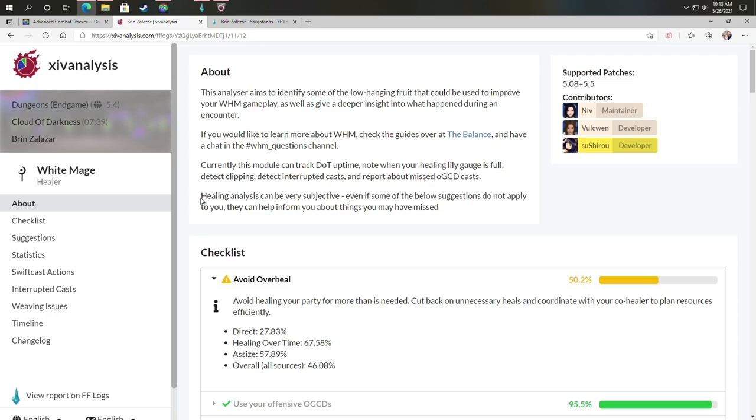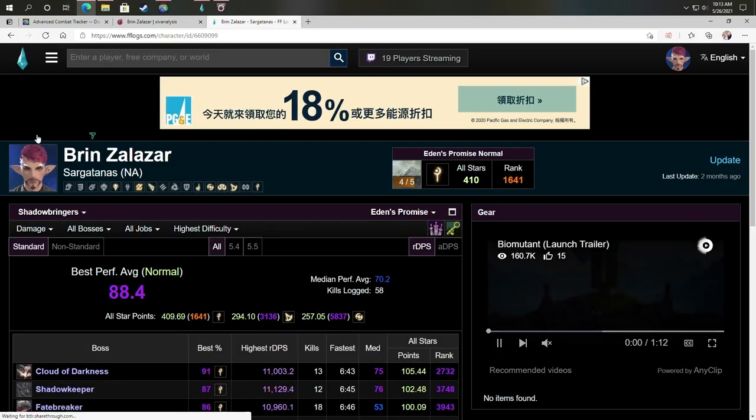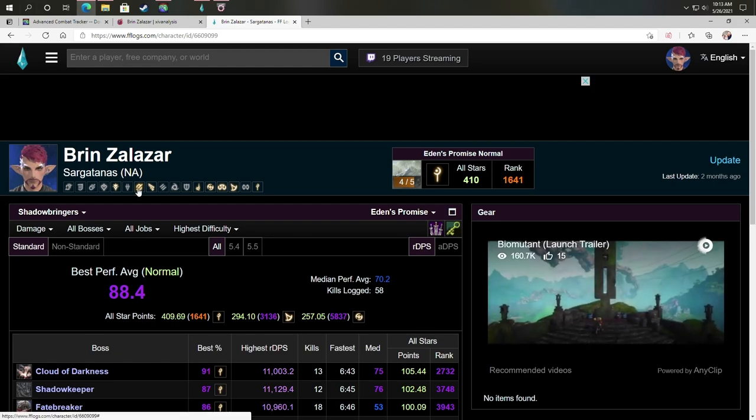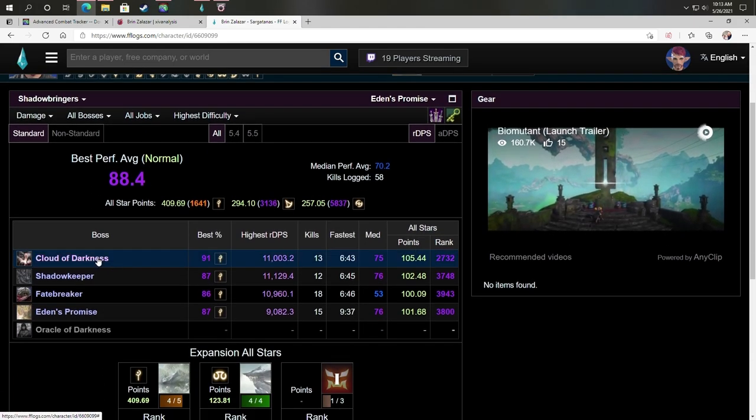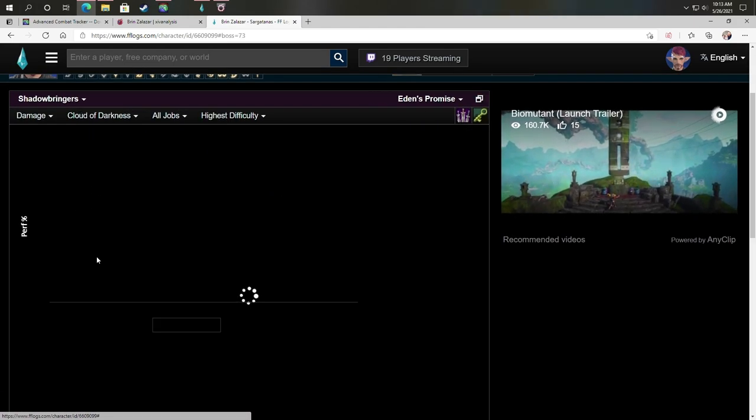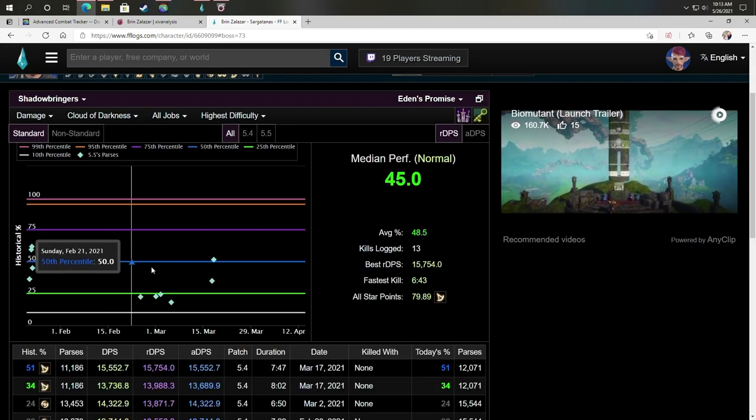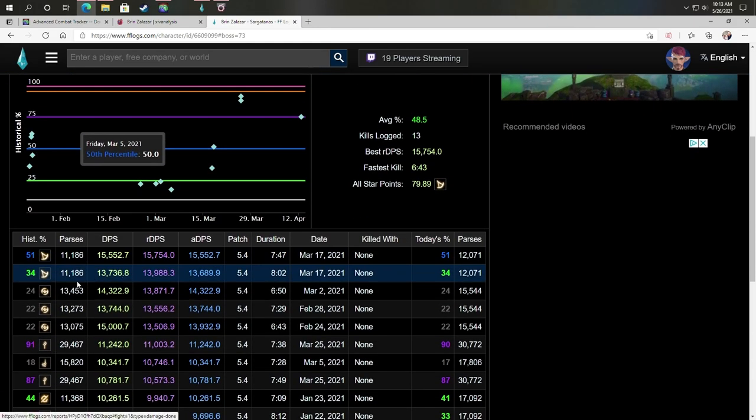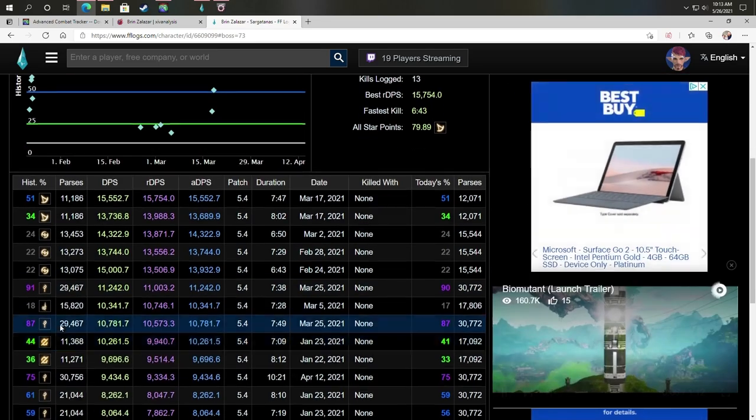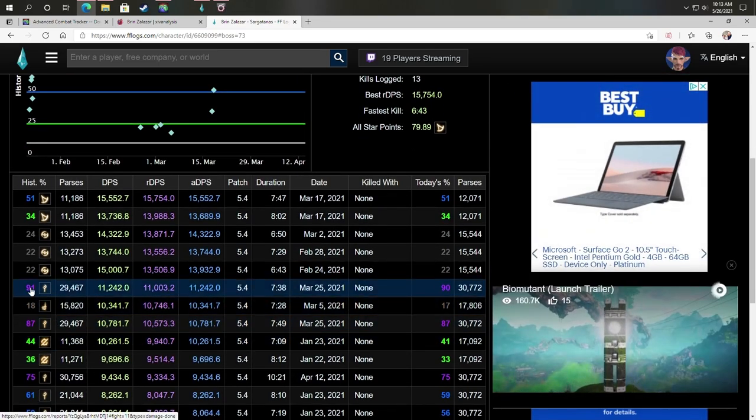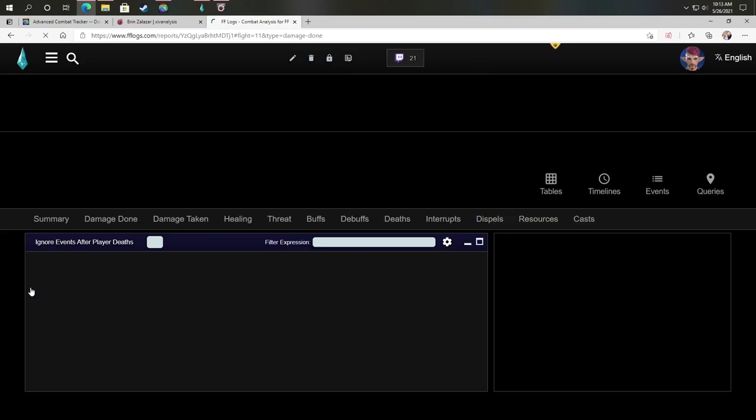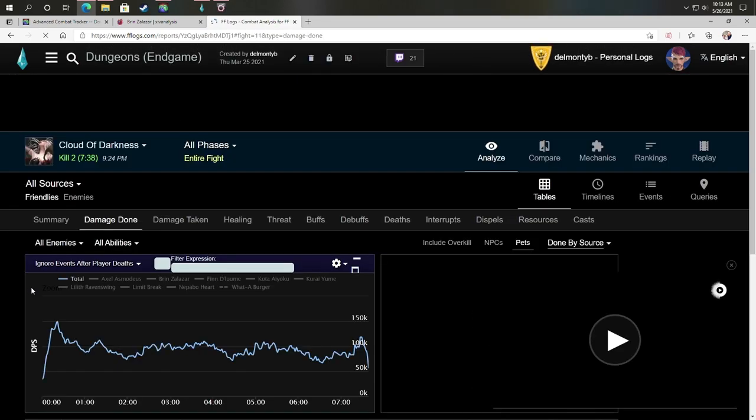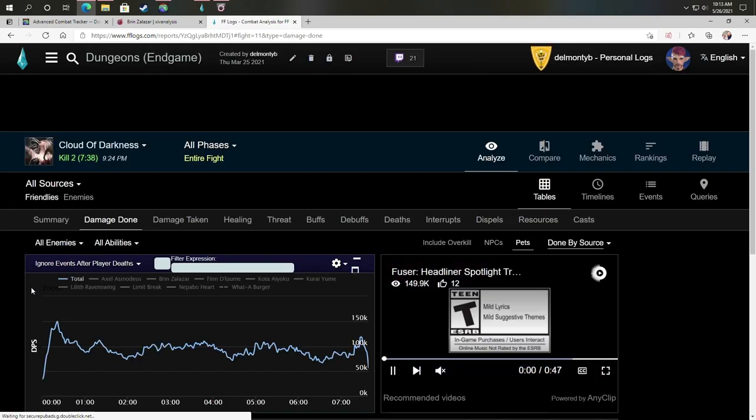If you're on PlayStation, for example, you can always have somebody on PC parse for you and upload the logs so that way you are actually getting information about your performance as well. So this is a PC requirement. But if you're on PlayStation, you just need to team up with somebody on PC to be able to get this information.